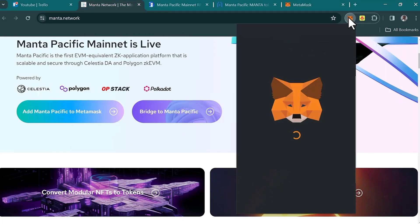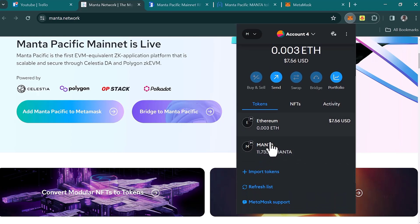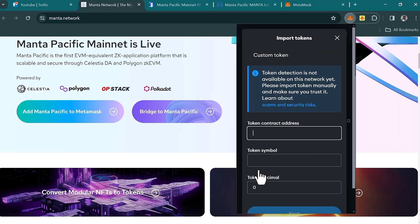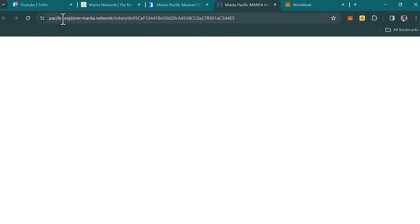Once you've gotten the Manta network on your wallet, the next step is to add the MANTA token, which is the native token of the Manta Pacific network. If you can't find the token manually, click on 'Import Tokens' and enter the token contract address and symbol, which you can get from pacificexplorer.manta.network.